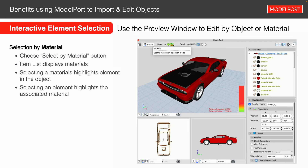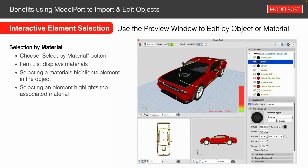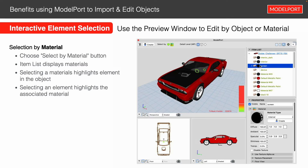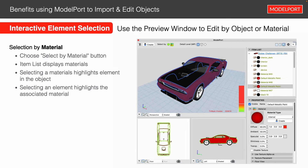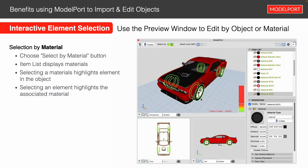If you want to select by material, click the Other button just to the right of the Object button — that sets the Material Selection Mode. The difference is that now you're selecting by material, for example: the interior dark, the screen color, or going to the wheels — selecting the interior of the wheel, the actual structure, or the tire. This allows you to select depending on what you want to do — by material or by object — giving you much more flexibility and control.